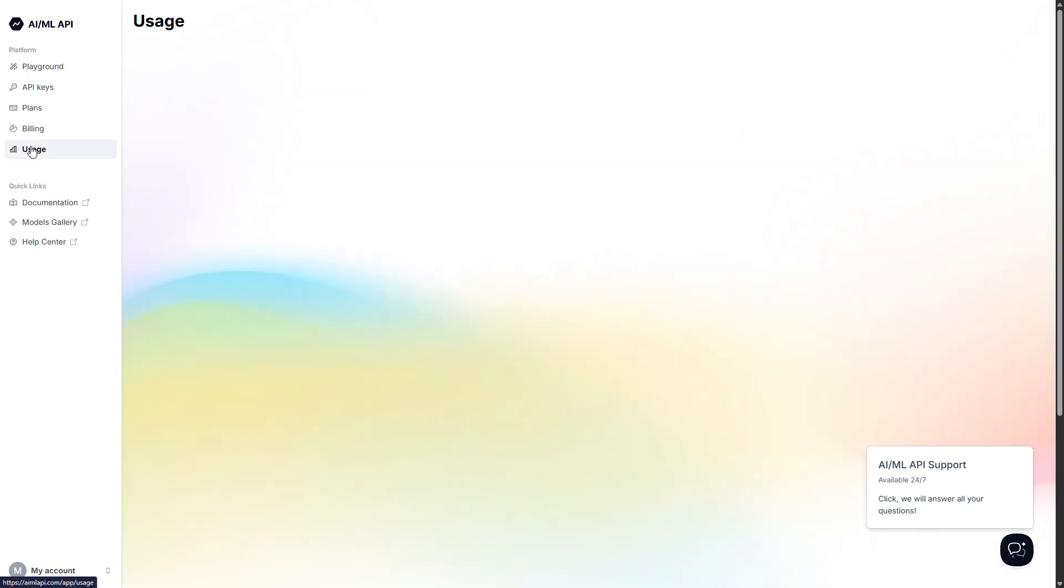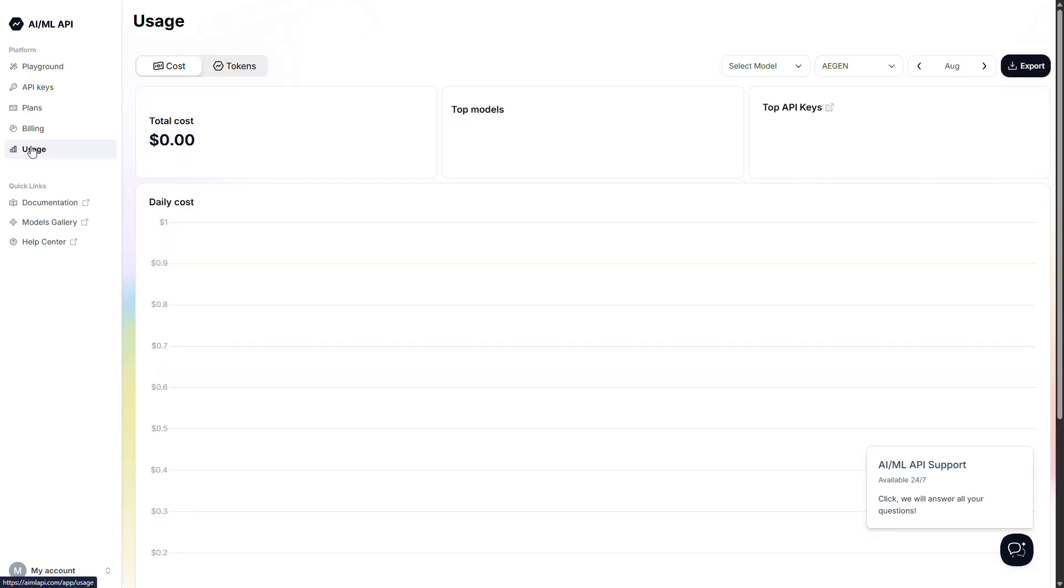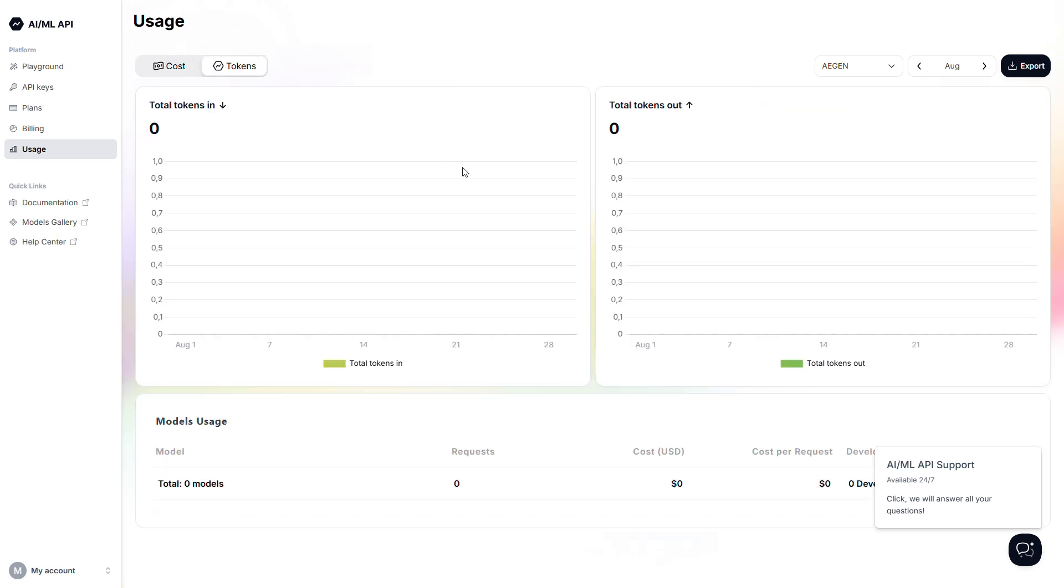As you can see, we didn't use the API for this, only Playground. So we have a completely free option to generate clips. Nothing was used.